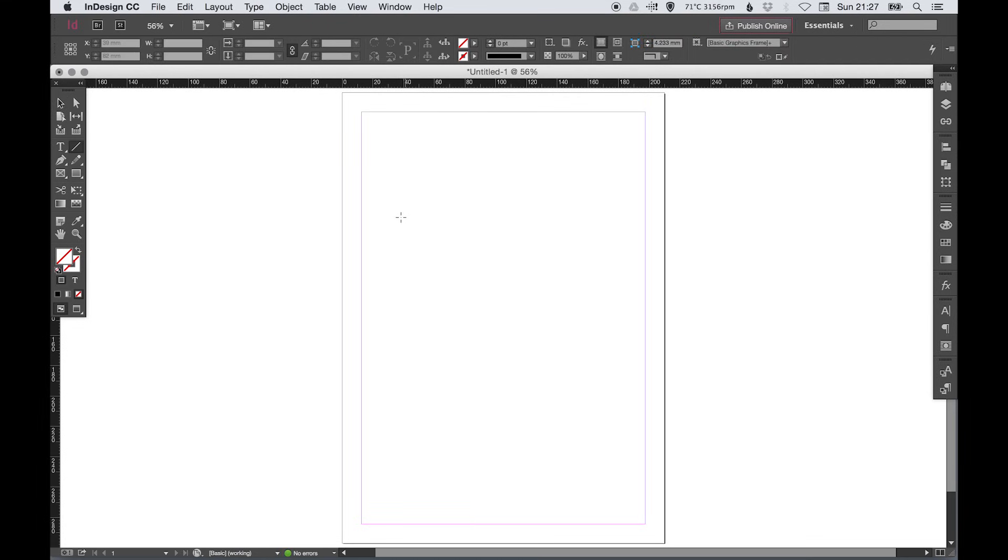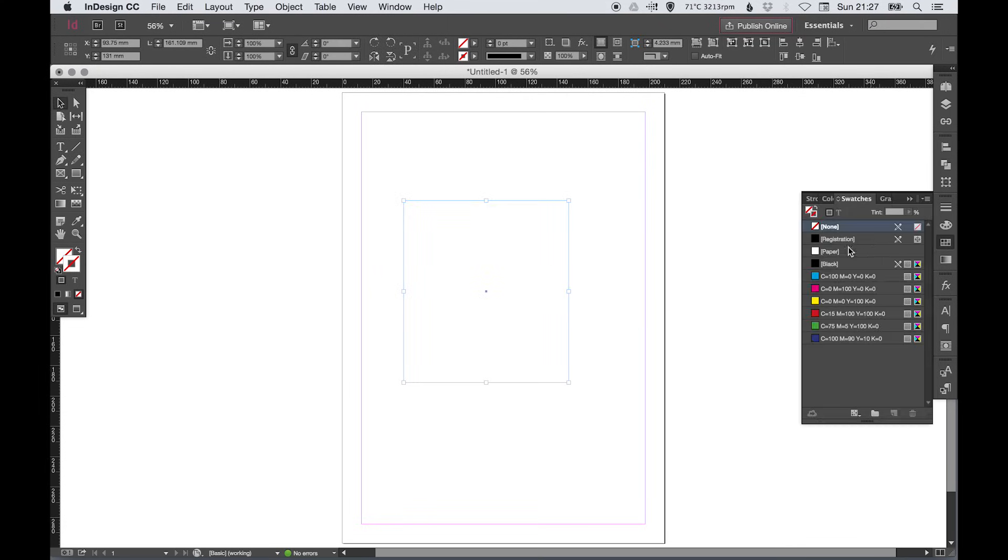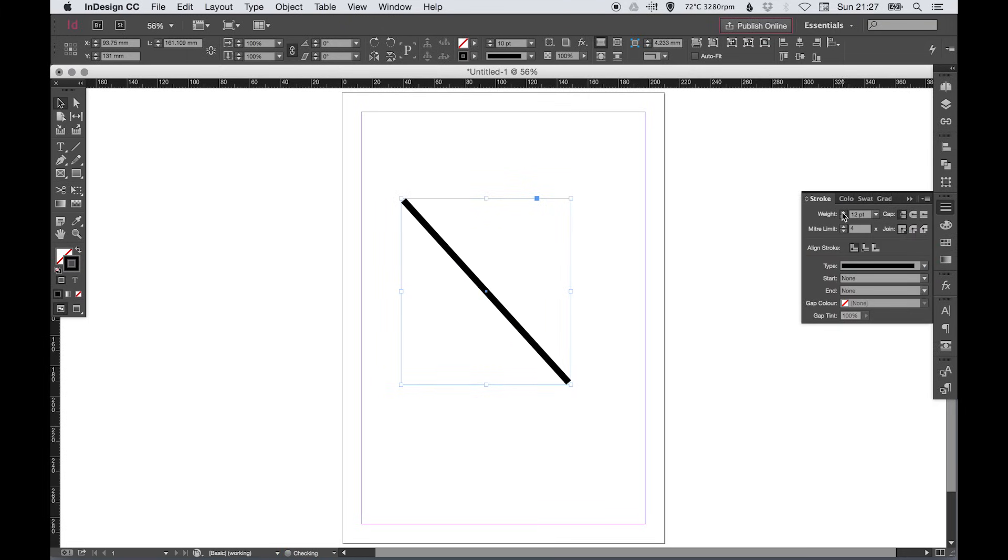I've then got the line tool which is pretty self-explanatory, it just allows you to draw lines and you can select a color and then increase or decrease the weight of that line.